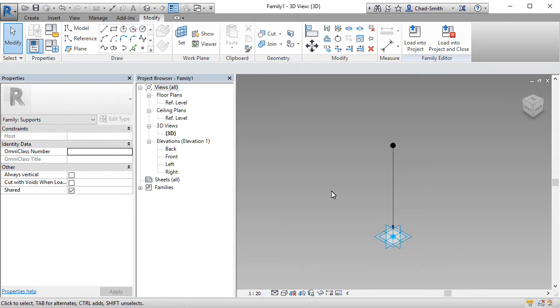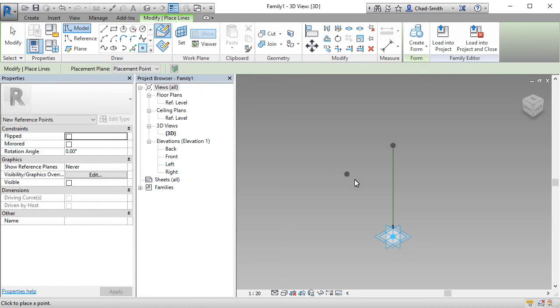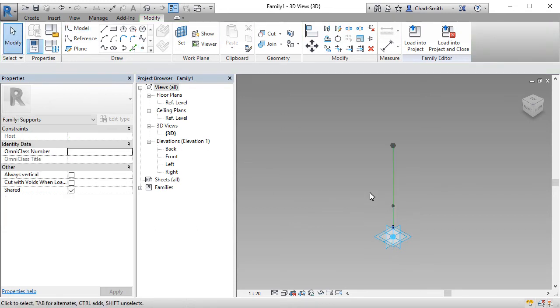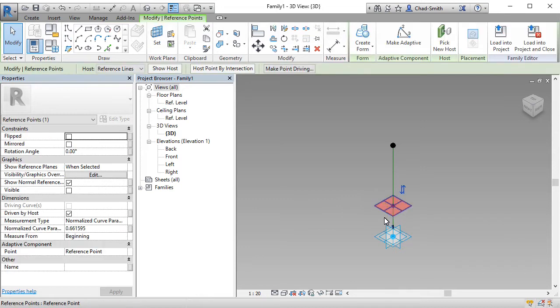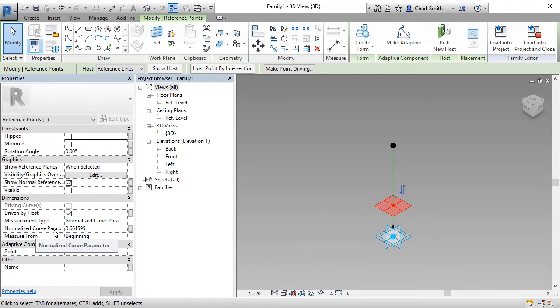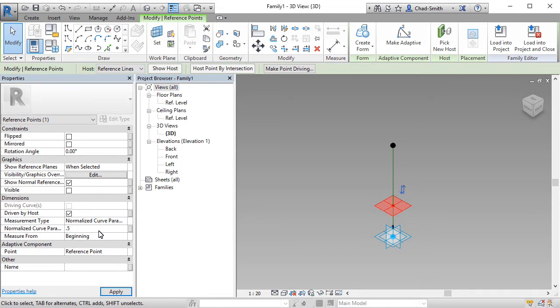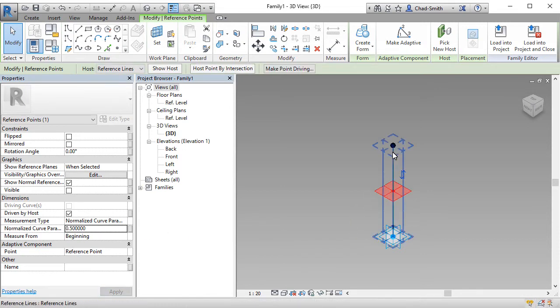We're going to place one more point. This point is going to be hosted on that reference line. I'm going to click anywhere to start with. Coming back and selecting that point, you'll notice it has a normalized curve parameter property. This has a value between 0 and 1, which says, as a percentage, how far along that line is this point placed. In this case, if I set it to 0.5, that means this point will be halfway along its host reference line.